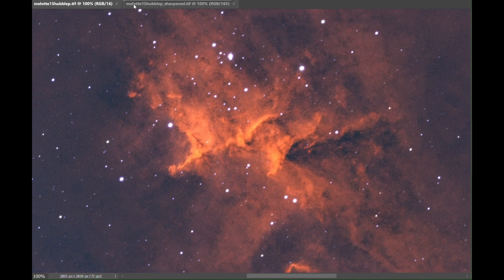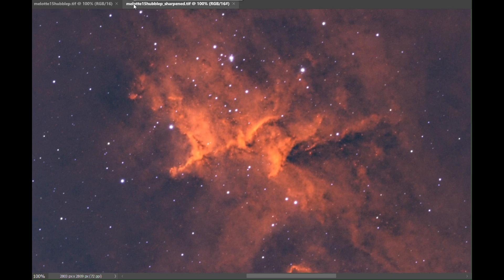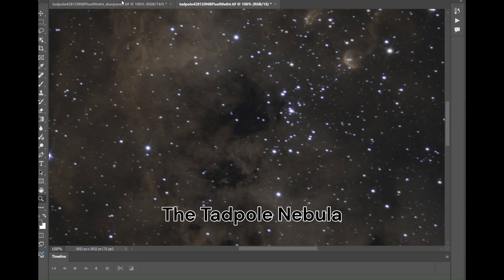To be able to get so much improvement for free, I think it's well worth doing. Let's take a look now at the tadpole nebula.